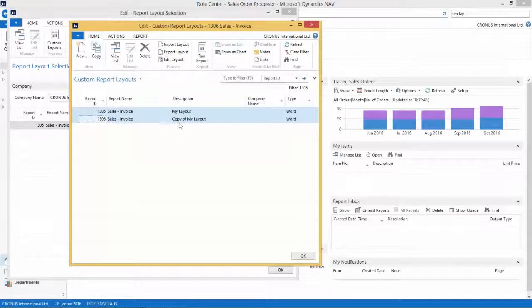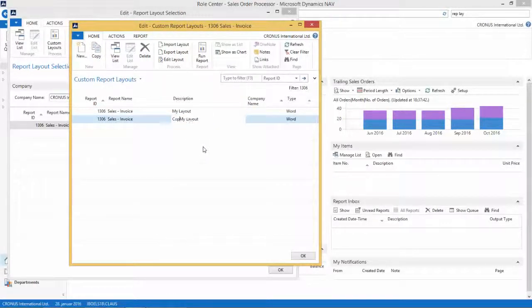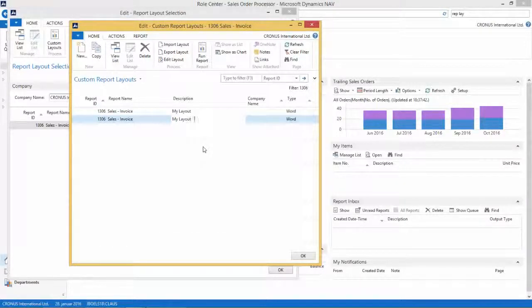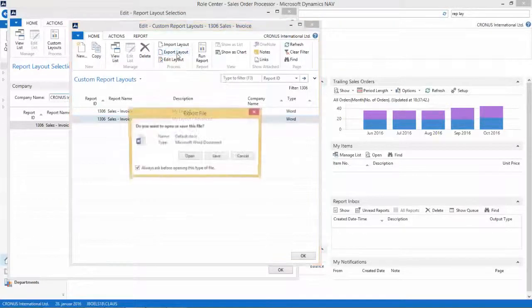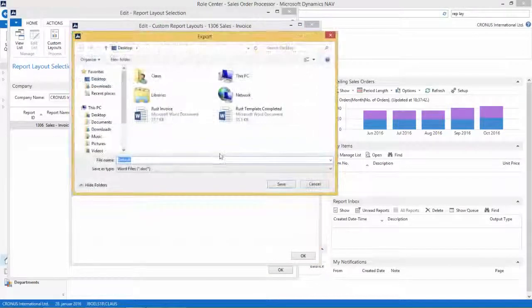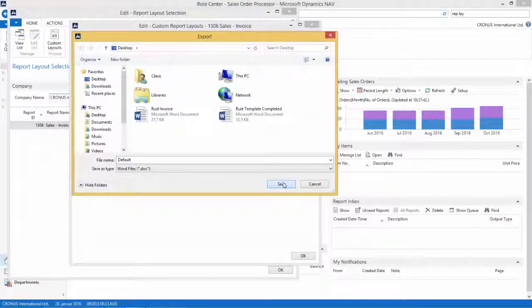So I'll make a copy of this and now this is my advanced layout. I will remove the copy text and I'll say 'my layout' and then just in the bottom here I'll say 'advanced'. Now I will go and export the layout, so I will export the layout here and I will save this to my desktop.